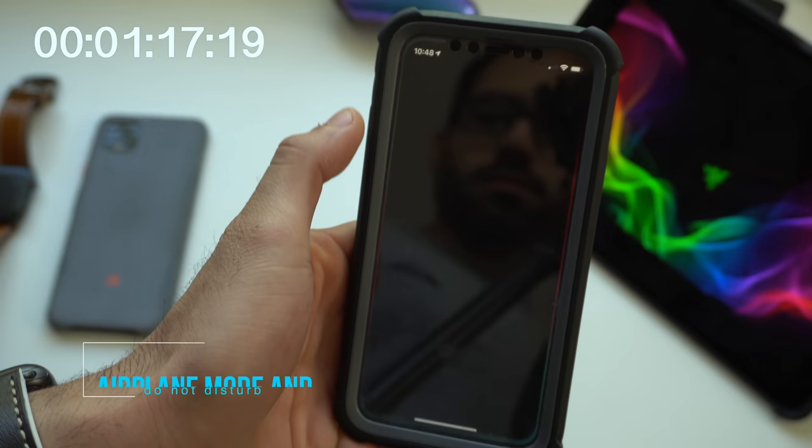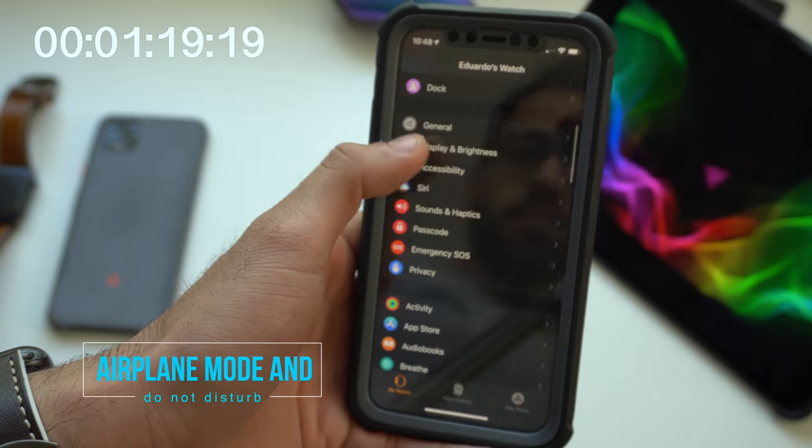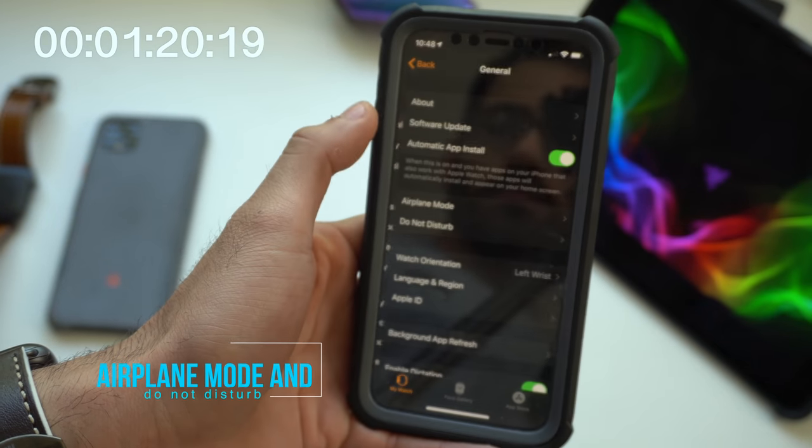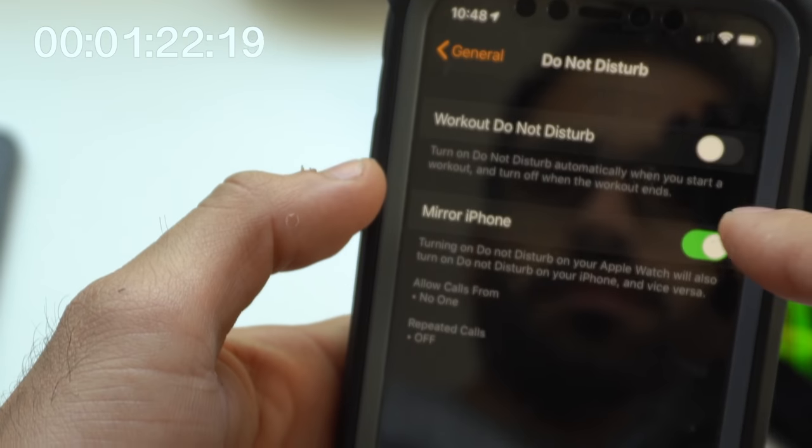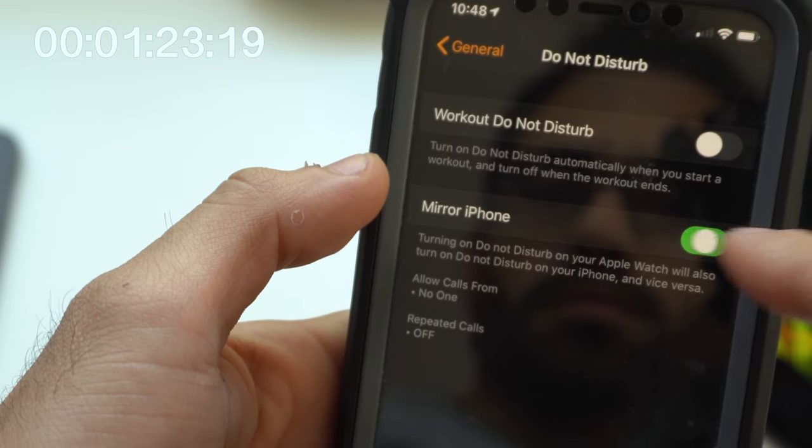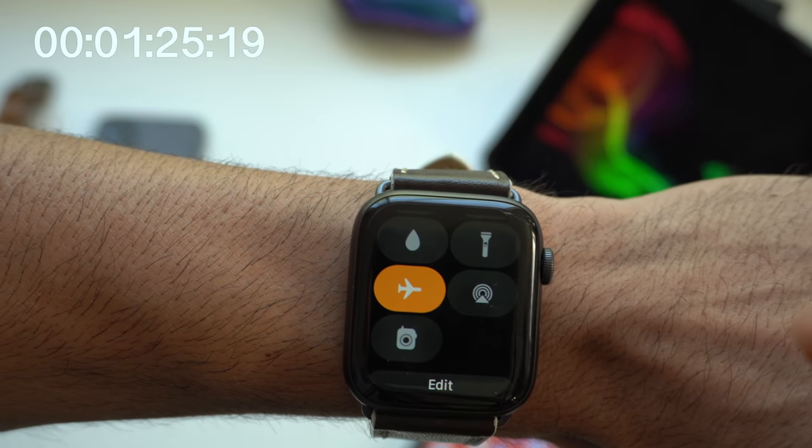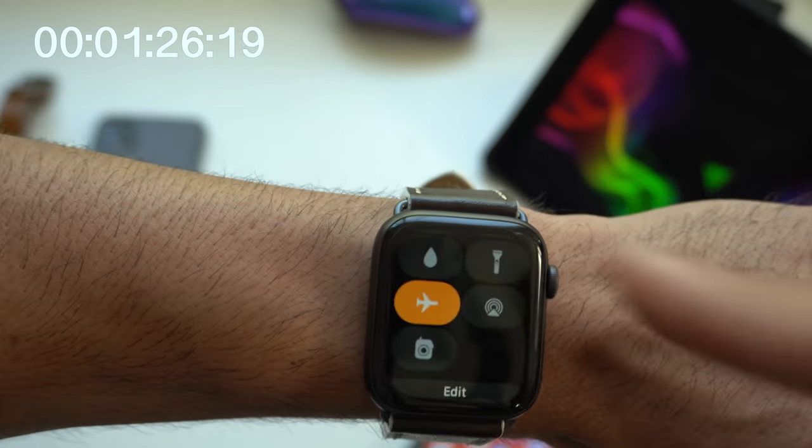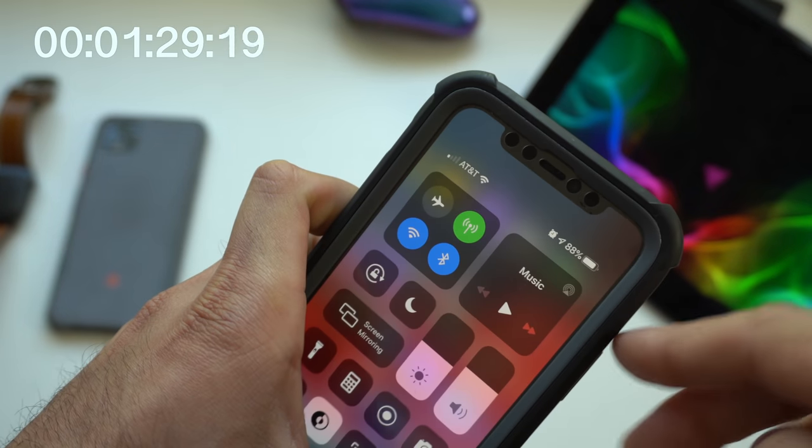For both airplane mode or do not disturb mode, if you go on your iOS device in the Apple Watch application, on do not disturb mode, you can actually disable it so it doesn't mirror your phone. This way, when either of these are enabled, your phone doesn't get set to those modes.